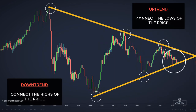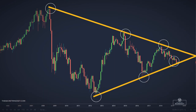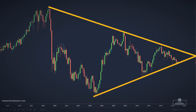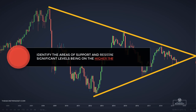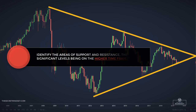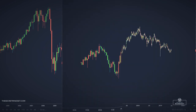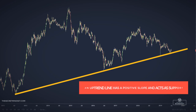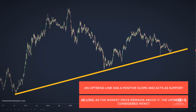You start drawing trendlines on higher timeframes and then carrying them forward to shorter timeframes. In this way, you identify the areas of support and resistance, the most significant levels being on the higher timeframes. An uptrend line has a positive slope and acts as support. As long as the market price remains above this trendline, the uptrend is considered intact. A close of the price below the uptrend line is suggesting that a change in trend could be on the cards.